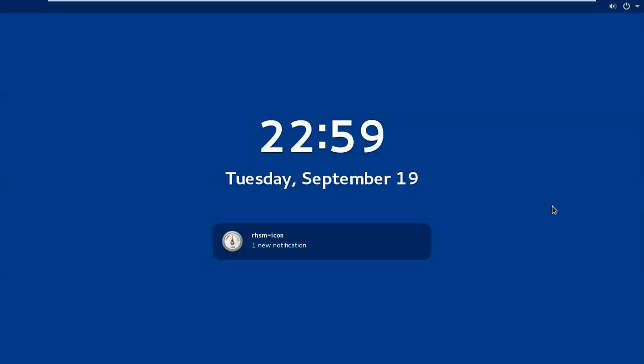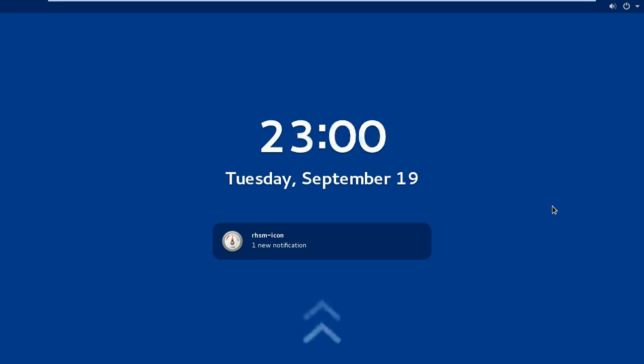Hello friends, welcome back to my channel again. I am Vijay Lohar and continuing with the server configuration in Red Hat Enterprise Linux 7.